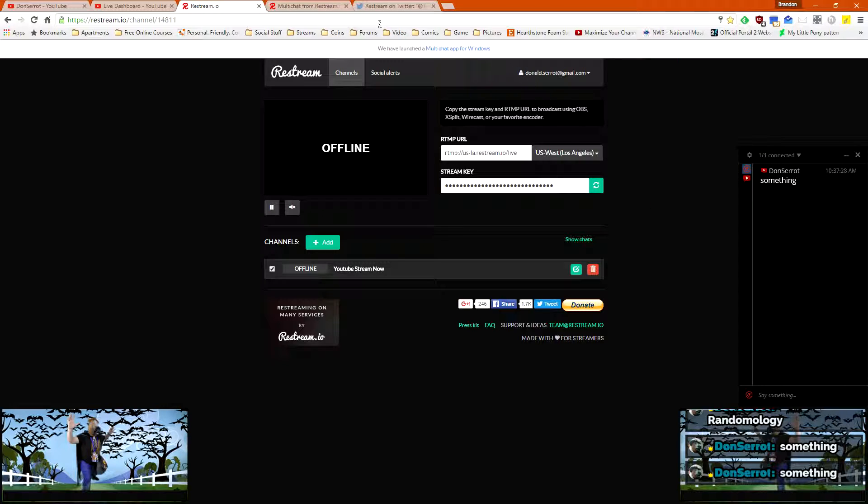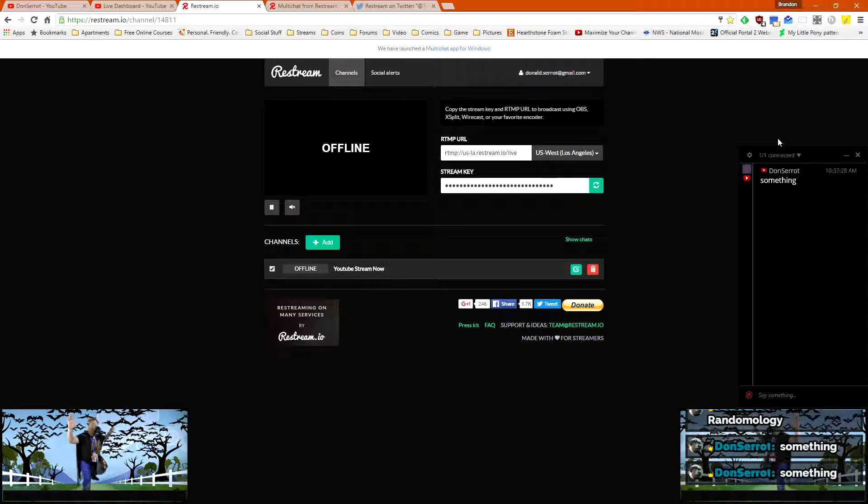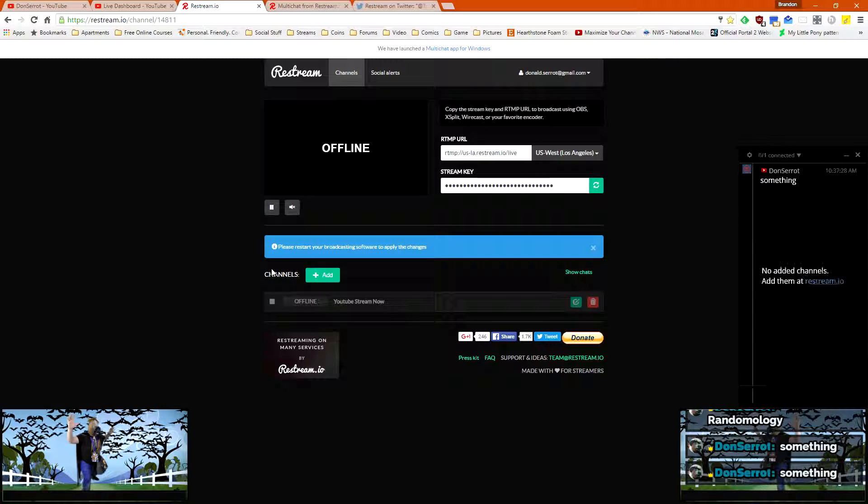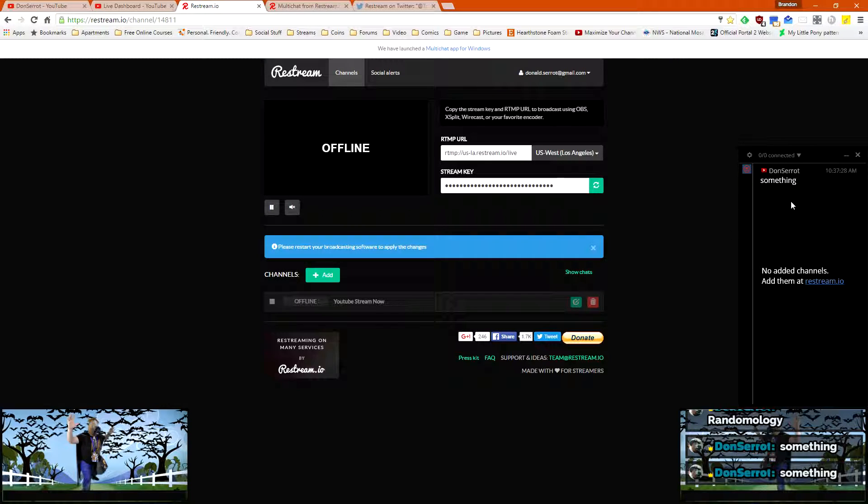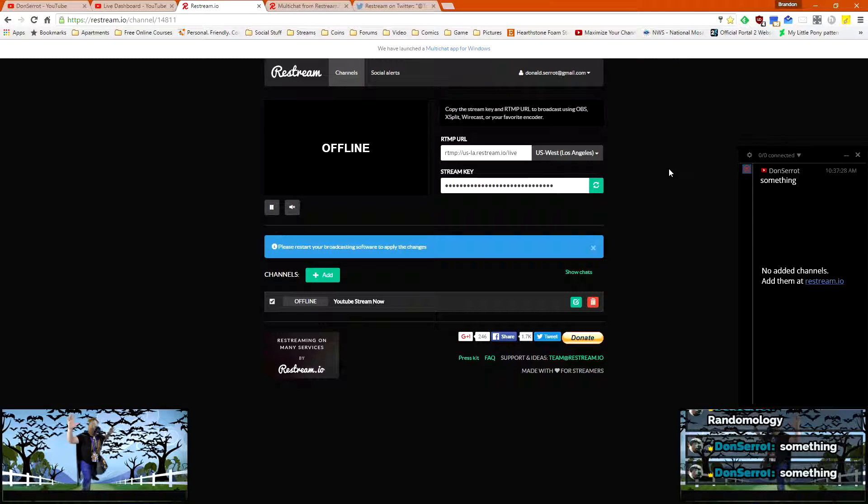Then what I did was I loaded up the app and logged in to the restream account. And it automatically pulled up the stream information. So if I had Twitch and a whole bunch of other things in here, it would automatically pull those up too. And whatever I have check marked active, it's going to say that that's active. So I just unchecked it and it took it out of the multi-chat. Turn it back on and it'll come back.